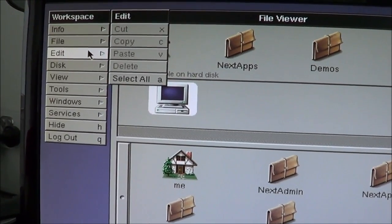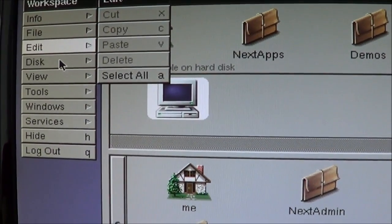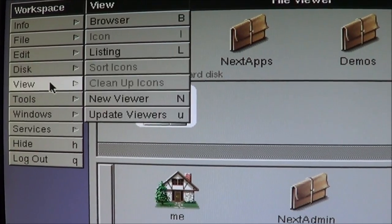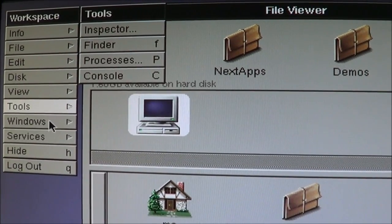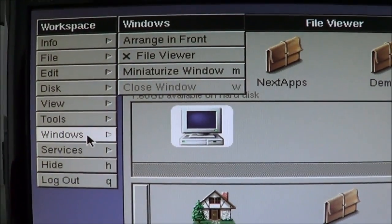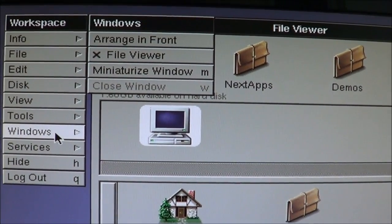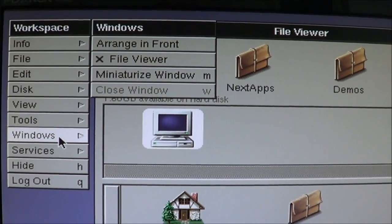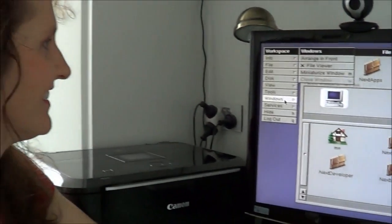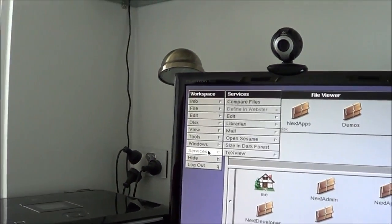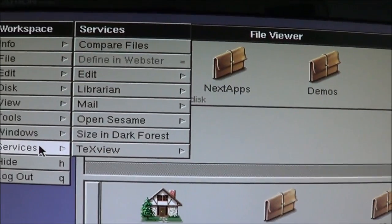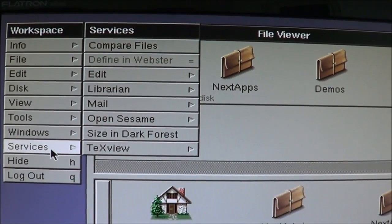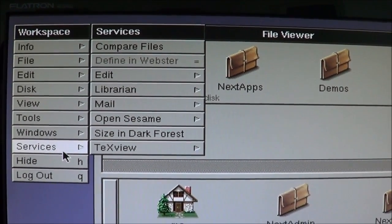Edit. Maybe I'm editing something. No, it's not letting me. Disk, View, Tools, Windows. What's this? You can open Windows in this? No, completely incompatible. Edit. Open Sesame. I wonder what that does.